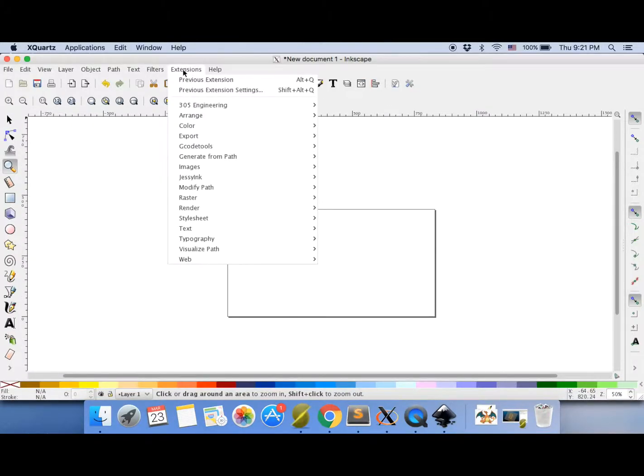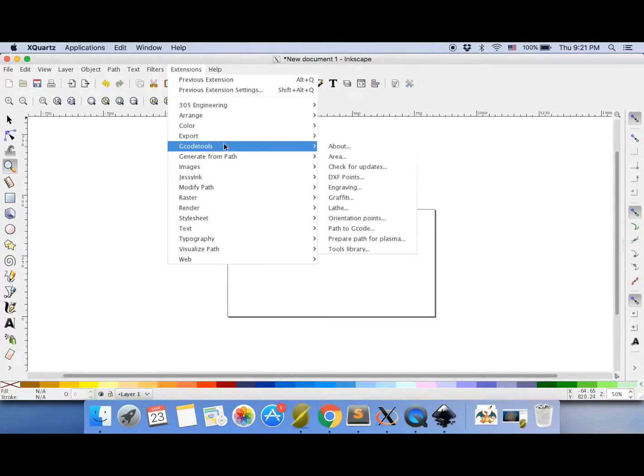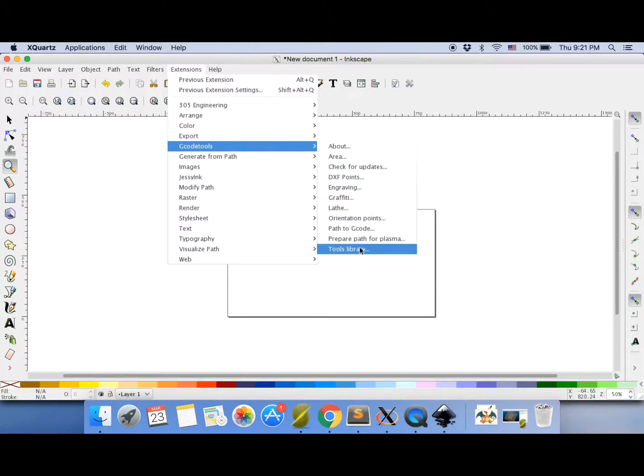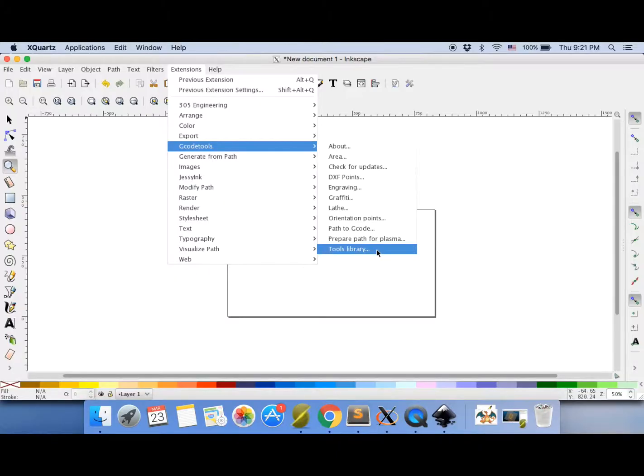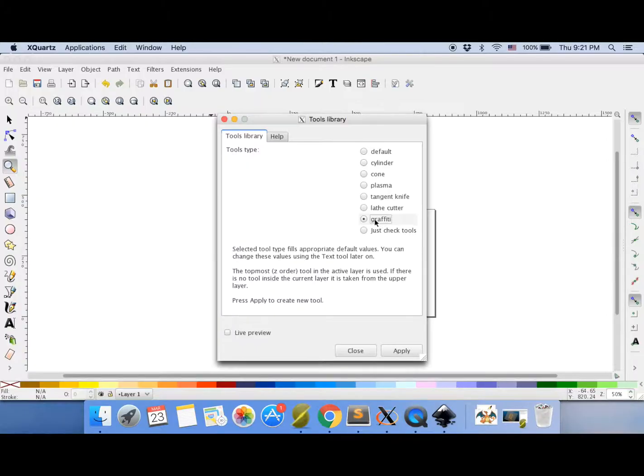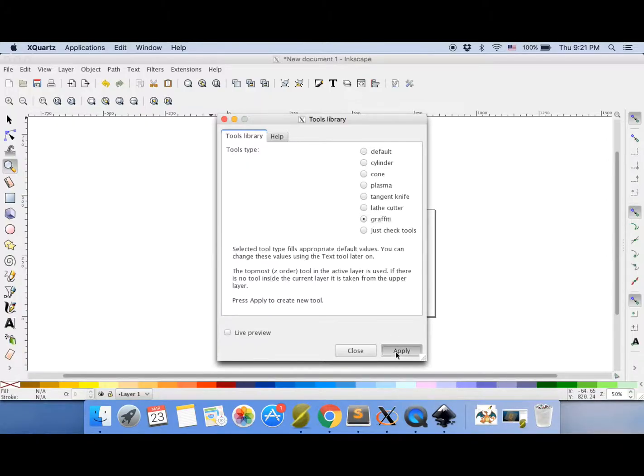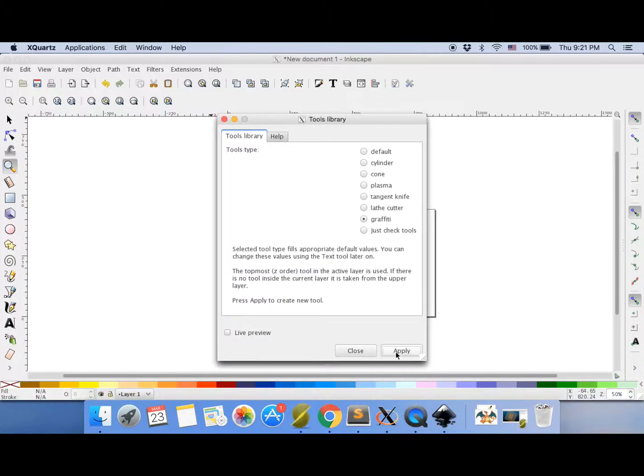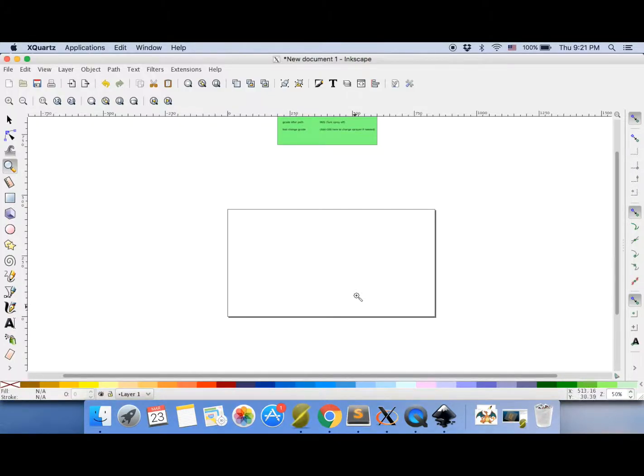Now go to extensions, G-code tools, tools library and click graffiti. Now press apply. When that's done you can close that box and you'll see you've got that new green one.